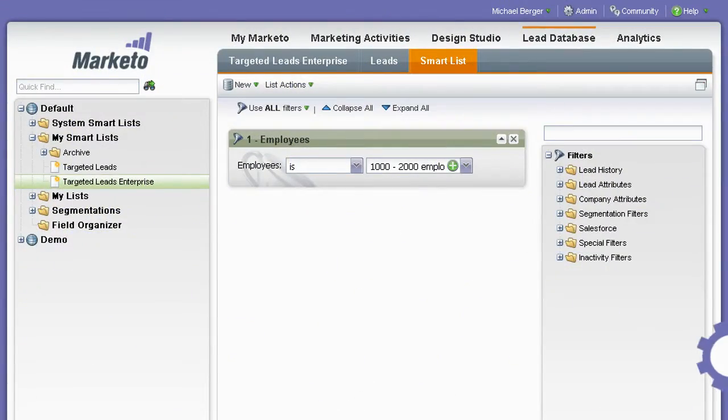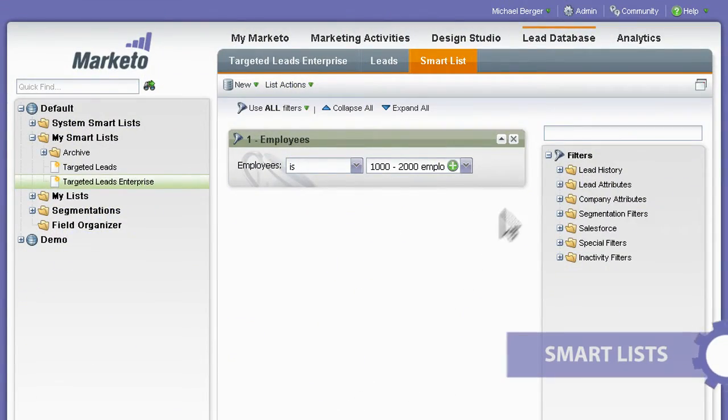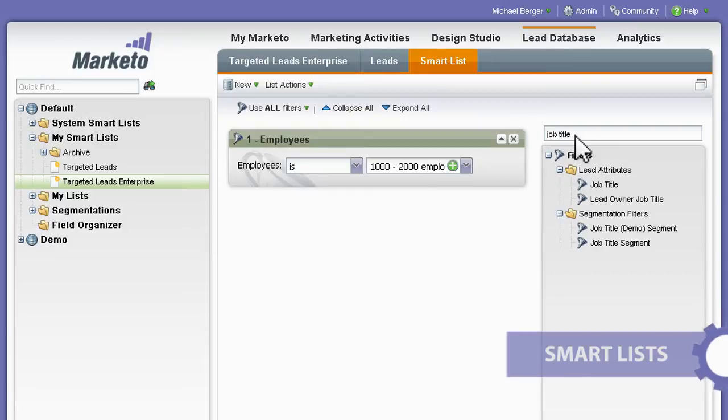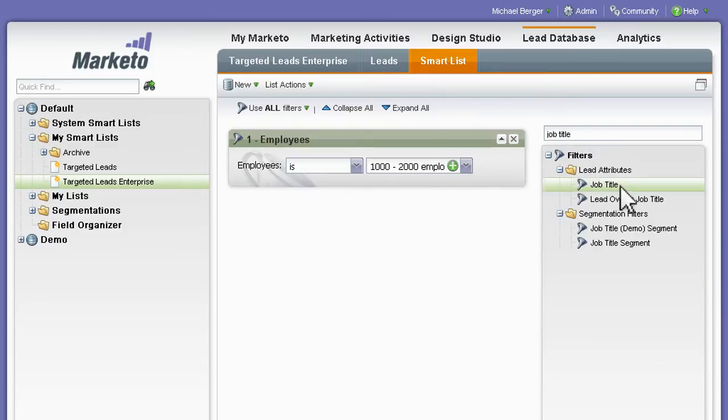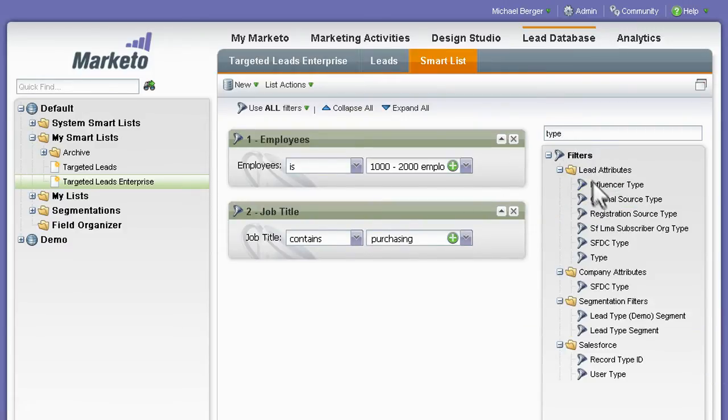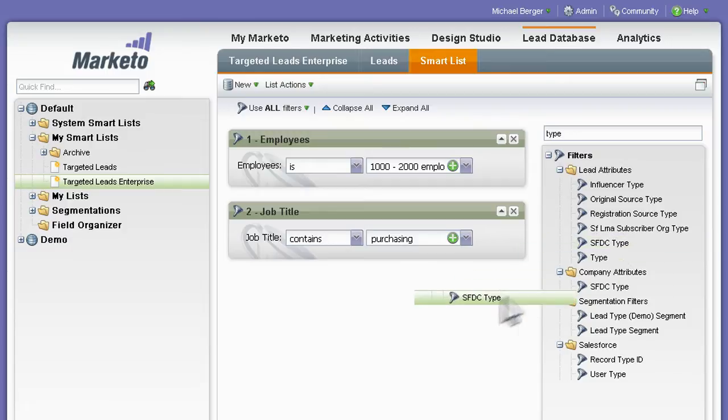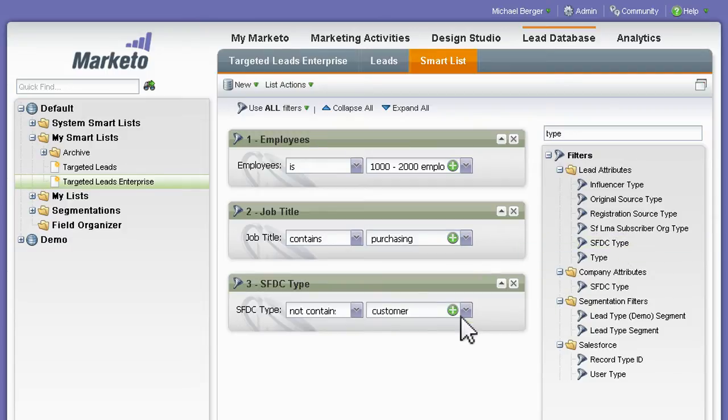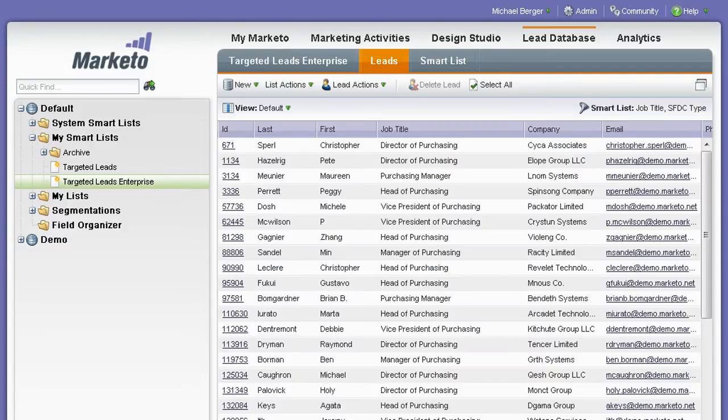When it's time to send an email campaign, Marketo allows you to precisely target your campaigns with smart lists. Simply drag and drop the appropriate filters to instantly define your target audience and create a targeted list of leads.